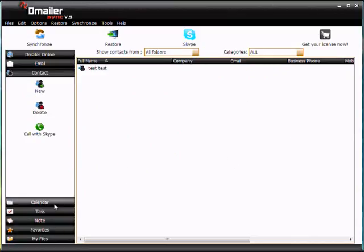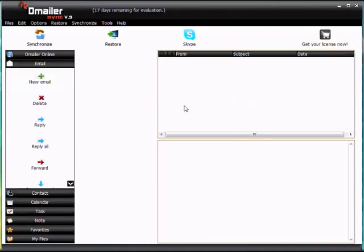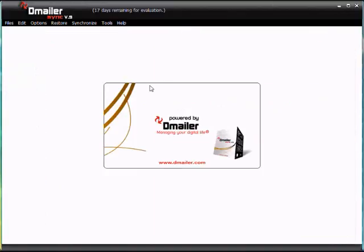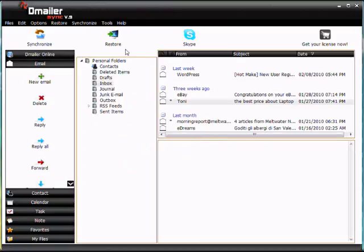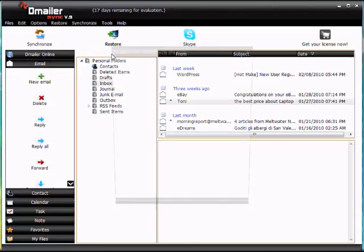Likewise, with calendar, tasks, notes, any information that you synchronize will all be here. So what we're going to do now is restore the data. We do this by clicking the restore button here at the top of the screen and copy Outlook data.